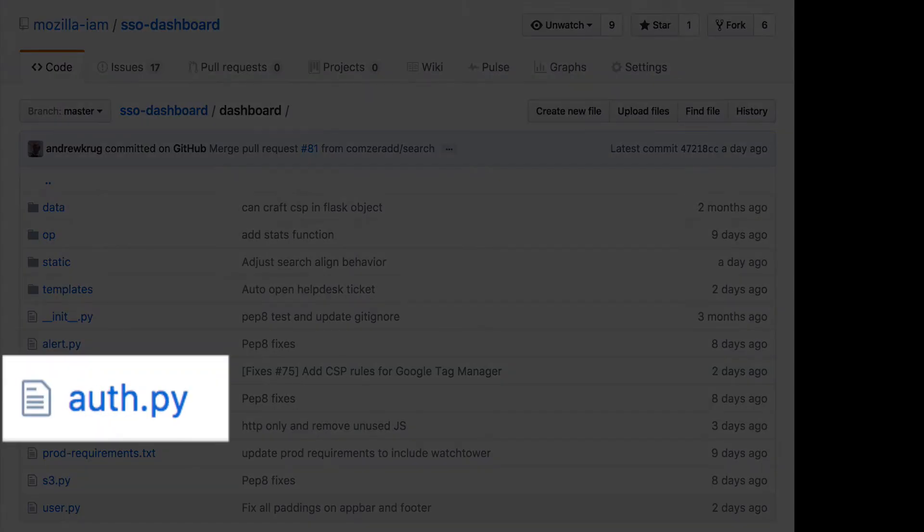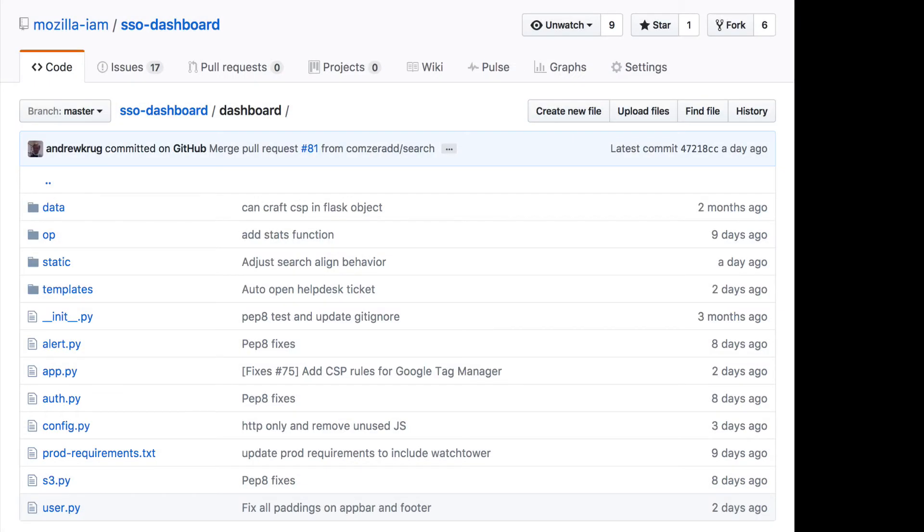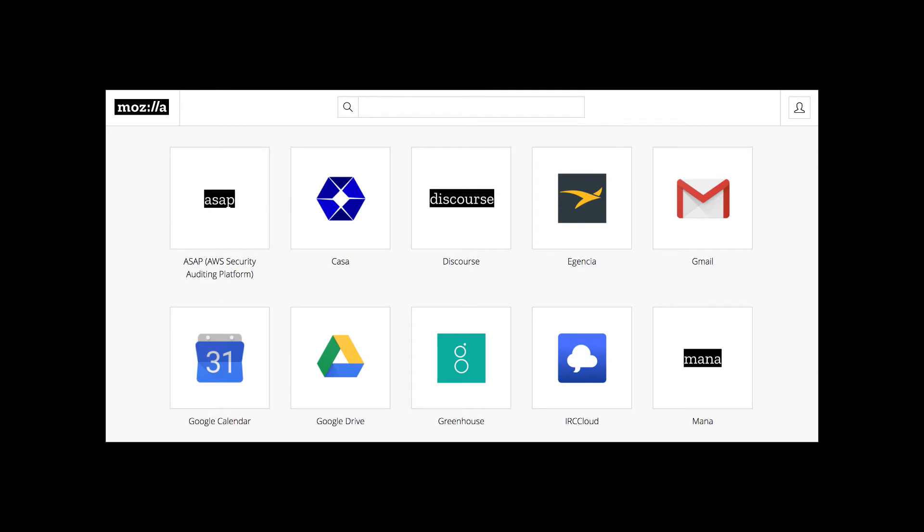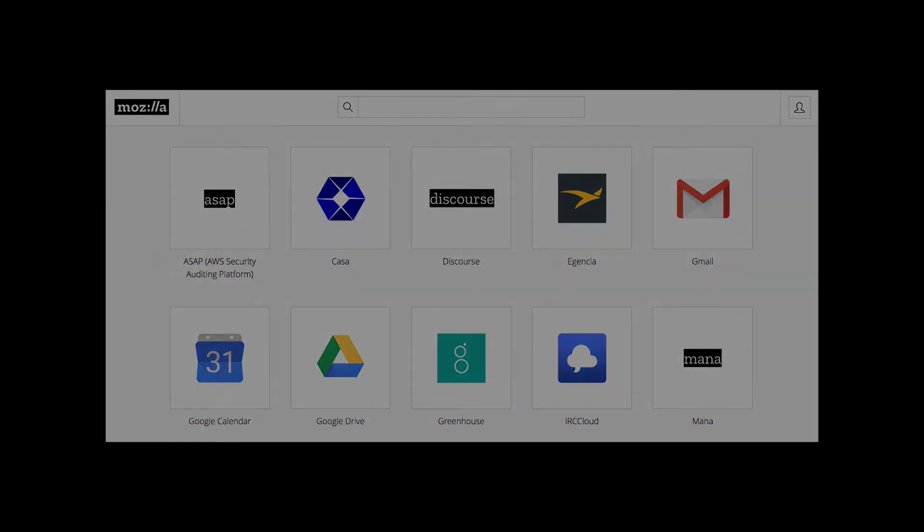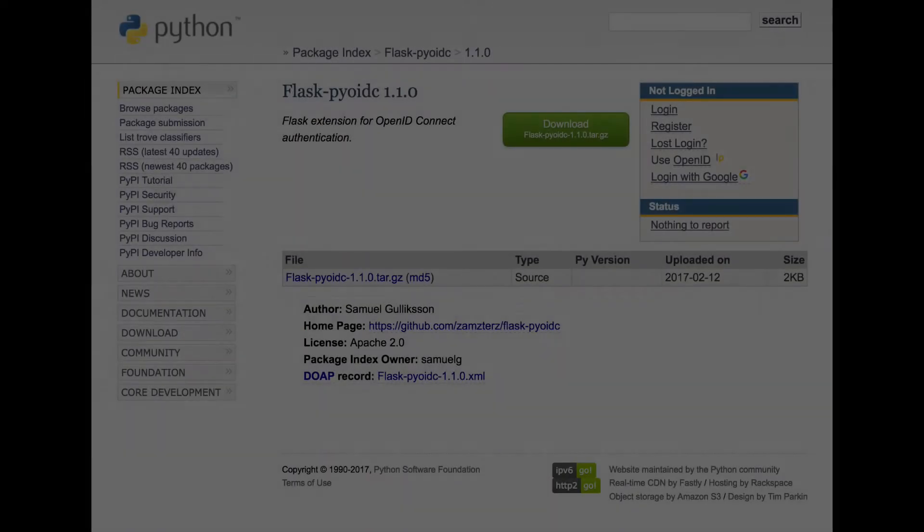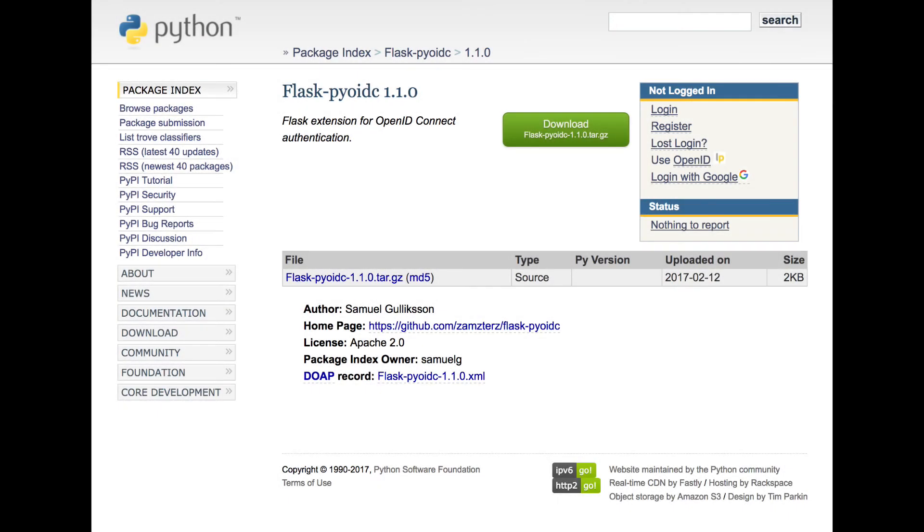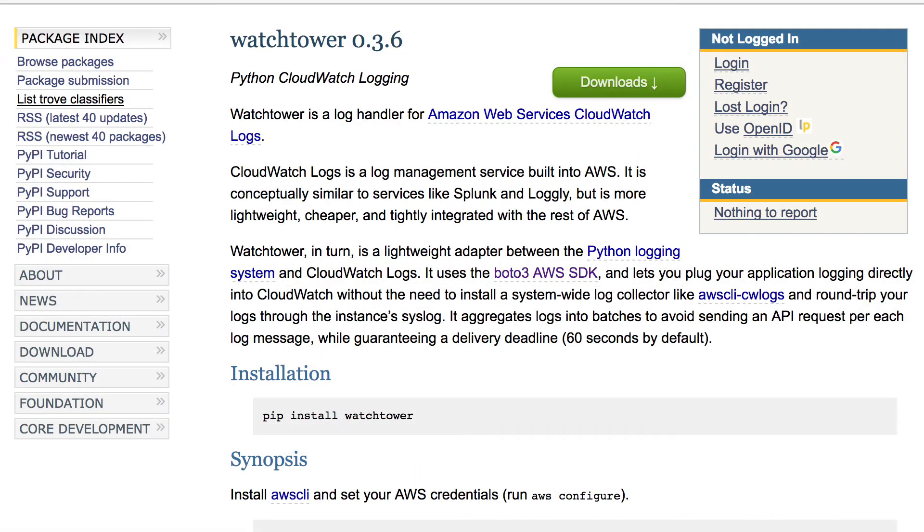and each other piece of functionality is in a small, single-responsibility library that gets pulled in to create the end result, which is that big page of customized links. Outside of the Flask framework, we make use of Flask PyOIDC for OpenID Connect implementation and the Watchtower library for logging to AWS CloudWatch. We'll dig more into logging and instrumentation in just a bit.